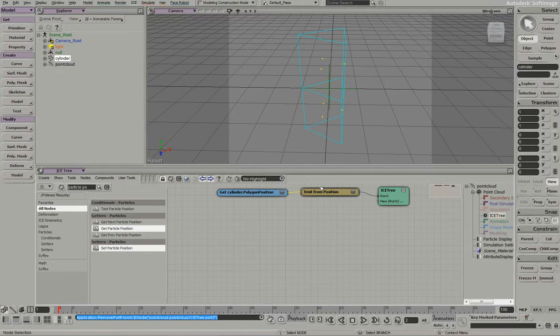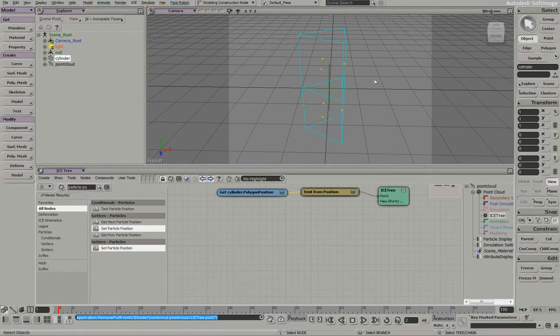So this effect is going to be the assemble from pieces effect. You have the screen is blank and you have these pieces flying in from outer space and they're just assembled into an object. So to do that, to start here,